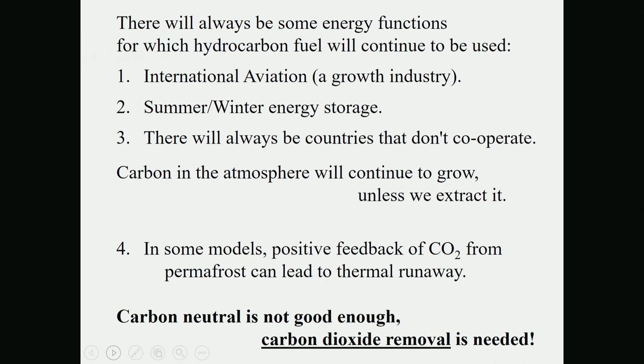We also have a problem with winter-summer energy storage — we don't have very good ways of storing energy, except as hydrocarbons. And there are some countries that, even in a world greatly reducing hydrocarbon fuel use, would not cooperate. You'd have to pull out their carbon dioxide too. So there's always going to be some carbon dioxide going into the air, and unless we extract it, we're going to be stuck. We have to have a way to extract it.